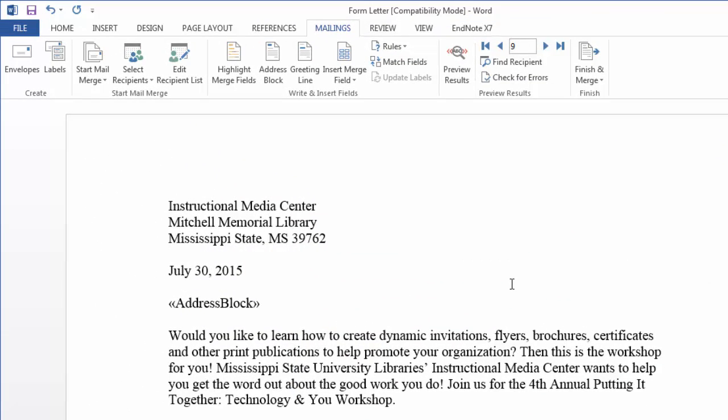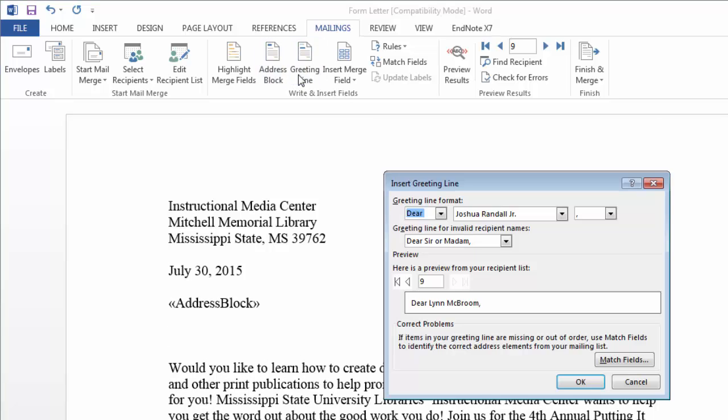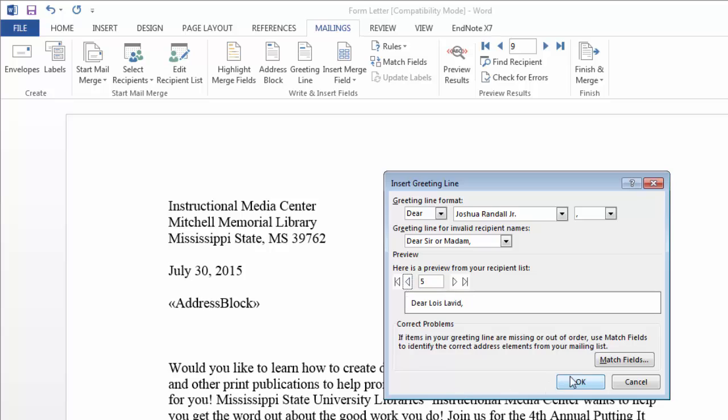And then on another line I'm going to insert my greeting line. Again this allows you to format the greeting line in any way you see fit. Whatever matches your type of form letter. You can scroll through and see how that's formatted for each one. And then click OK.